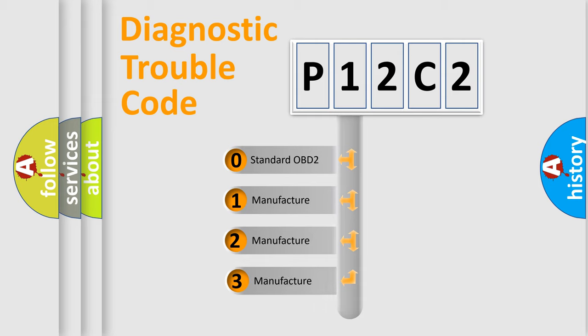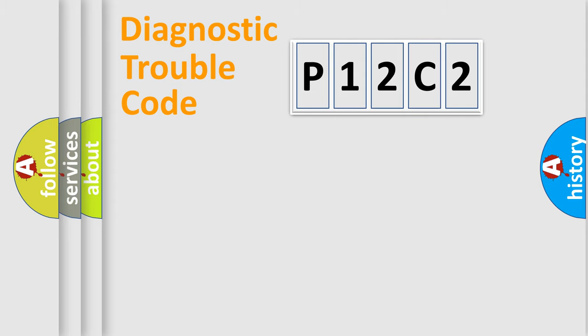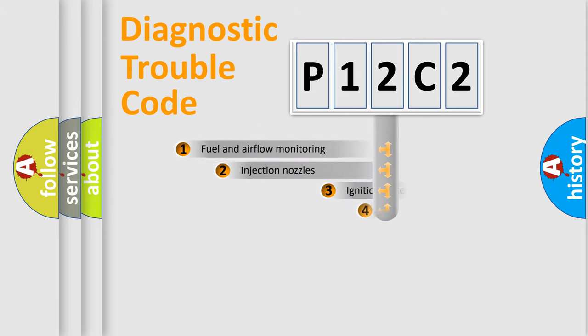If the second character is expressed as zero, it is a standardized error. In the case of numbers 1, 2, 3 it is a manufacturer-specific error.